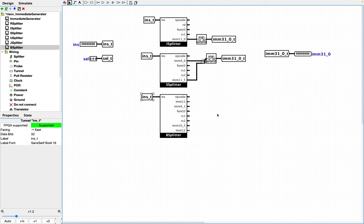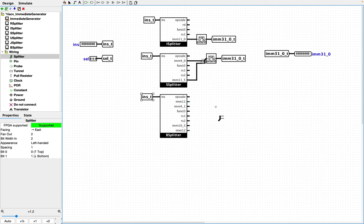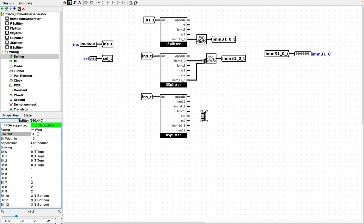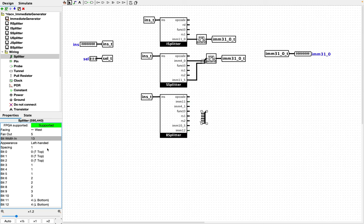Now, this is a more complicated one. You can see the immediate value is sort of broken up across the instruction. So let's create a splitter that can combine them. It's going to need a fan out of five. Now the B splitter, the zeroth bit of the splitter, is basically always low because it's always dealing, the immediate value is always giving you even values of bytes.